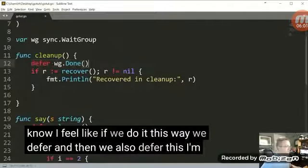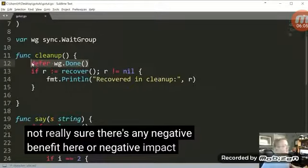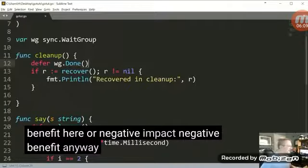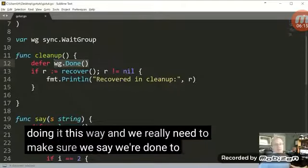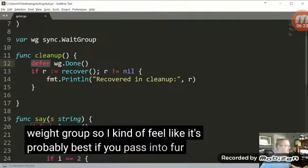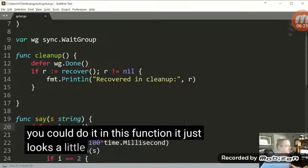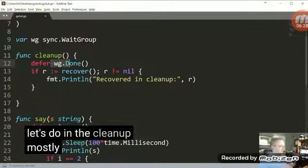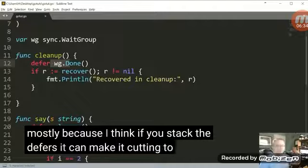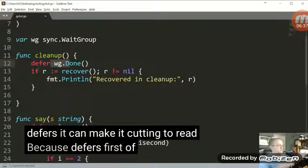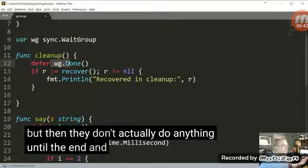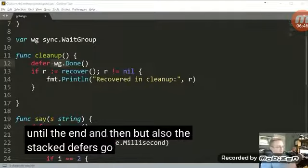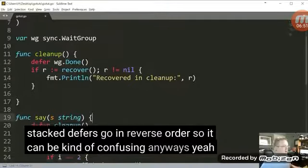I feel like if we do it this way, we defer and then we also defer this. I'm not really sure there's any negative benefit here or negative impact. Anyway, I'm not really sure there's any sort of negative impact by doing it this way. And we really need to make sure we say we're done to the weight group. So I kind of feel like it's probably best if you pass a defer weight group done either here or you could do it in this function. It just looks a little cleaner to me to say, Hey, let's do it in the cleanup. Mostly because I think if you stack the defers, it can make it kind of challenging to read because defers, first of all, they happen generally in the beginning of a function, but then they don't actually do anything until the end. And then, but the also the stacked defers go in reverse order. So it can be kind of confusing.